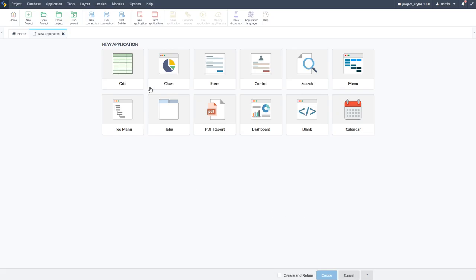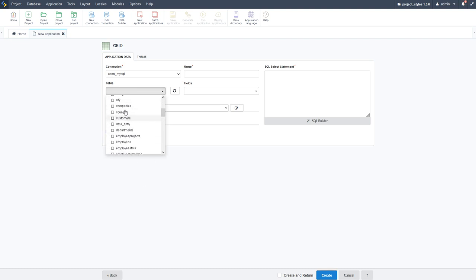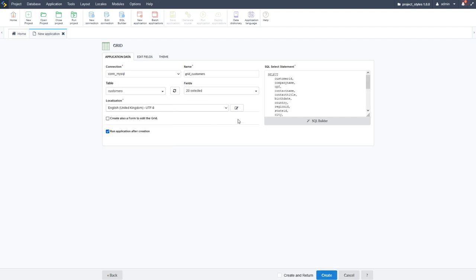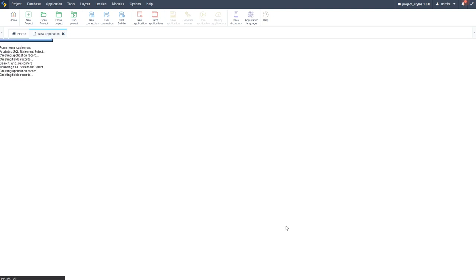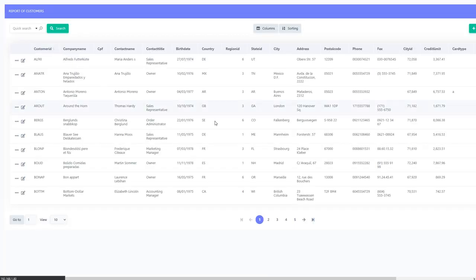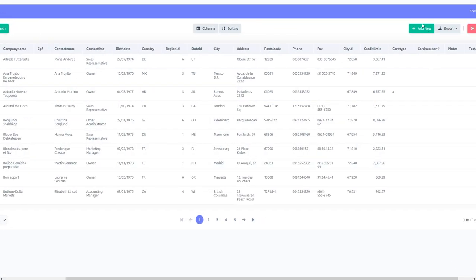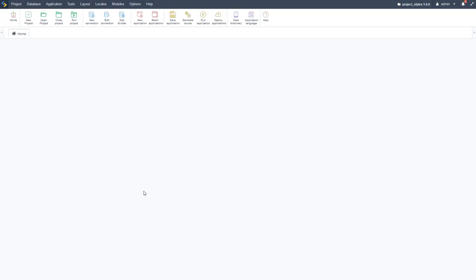Now in part two, I'll start by creating some basic applications — first a grid application. I'll choose the customers table, which selects all fields for me. I'll check this box to also generate the form for customers, which will be related to this grid and provide add, edit, and create features right away. The form has also been generated — we can see it by scrolling right and clicking the Add New button.